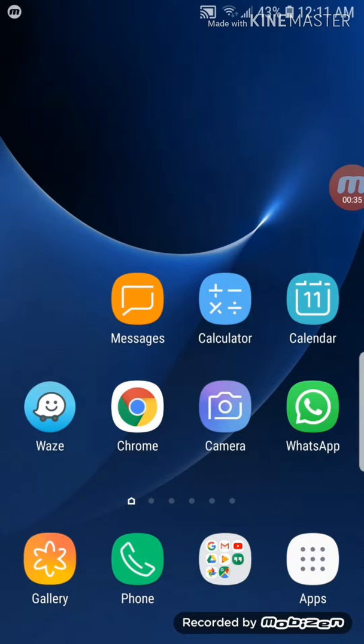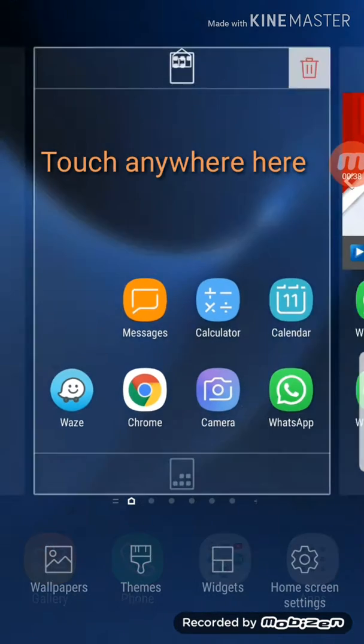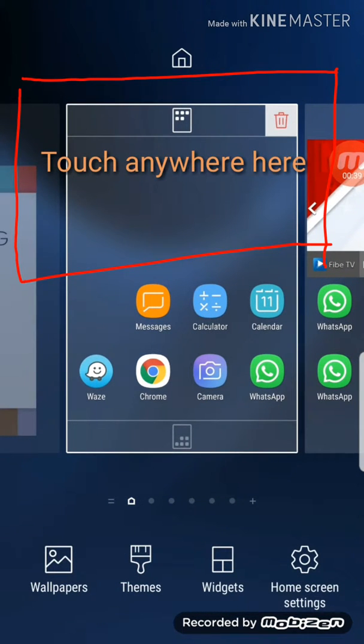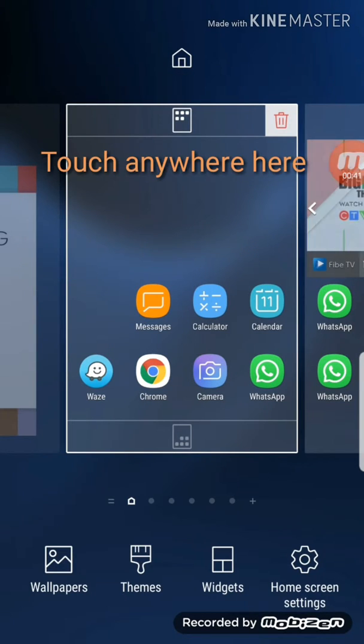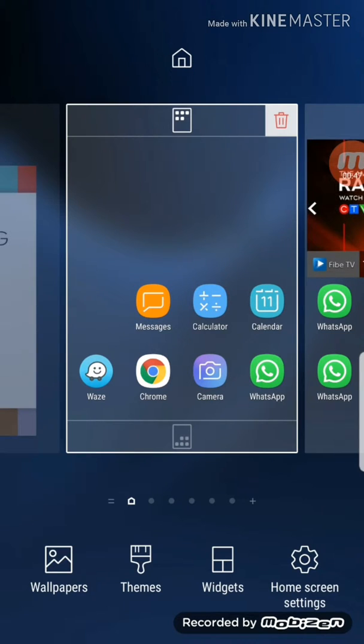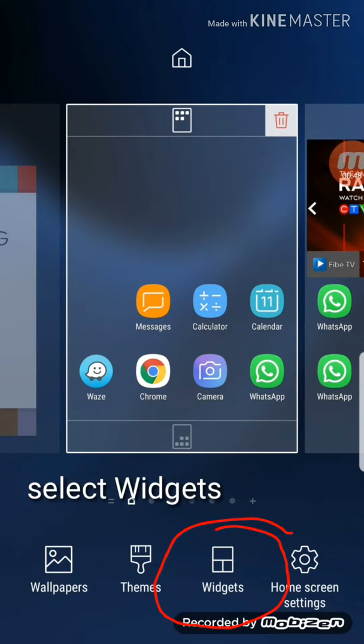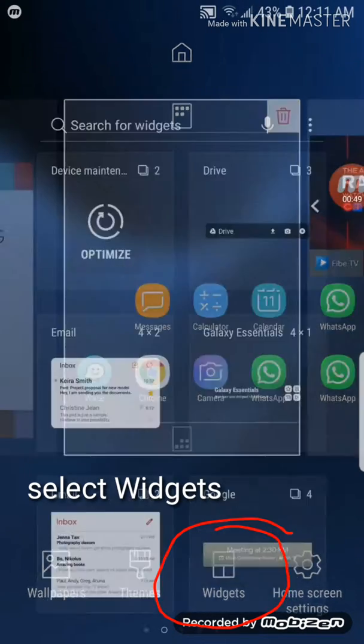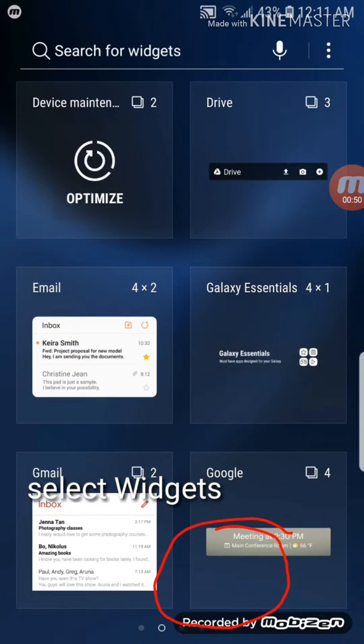First of all, this is my home screen. Just touch any part of the home screen and that will bring menu of wallpaper, themes, widgets and home screen settings. We're going to go to the third option called widgets.